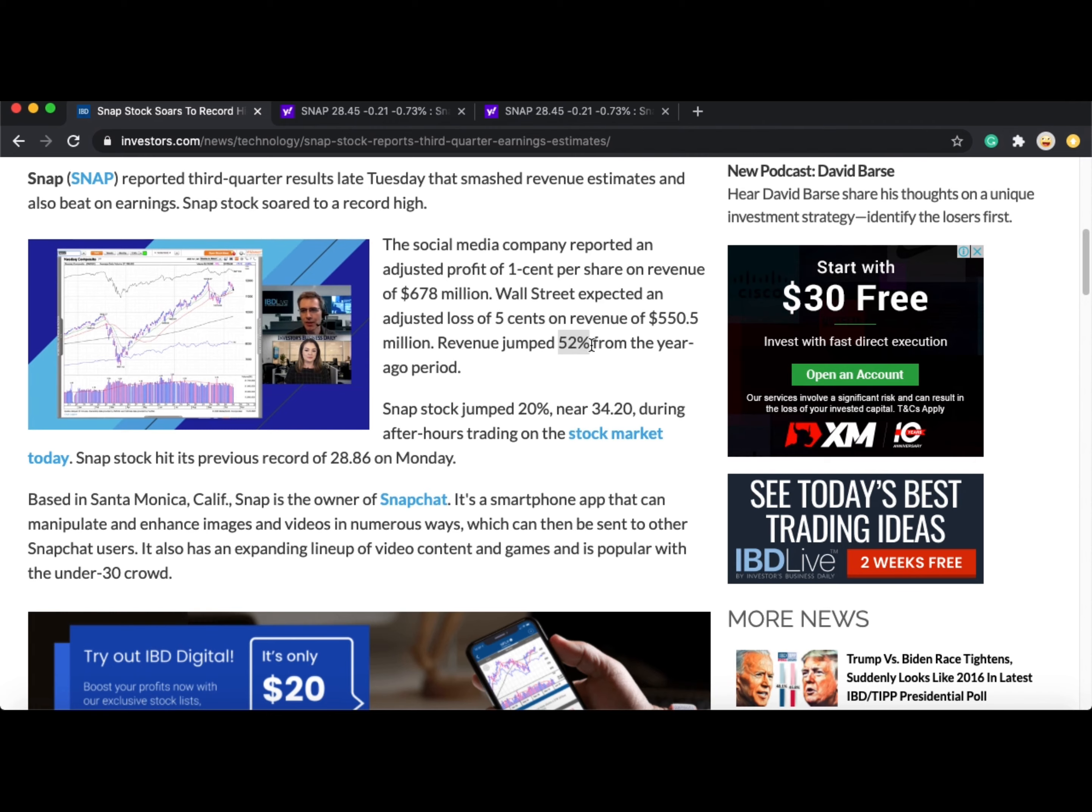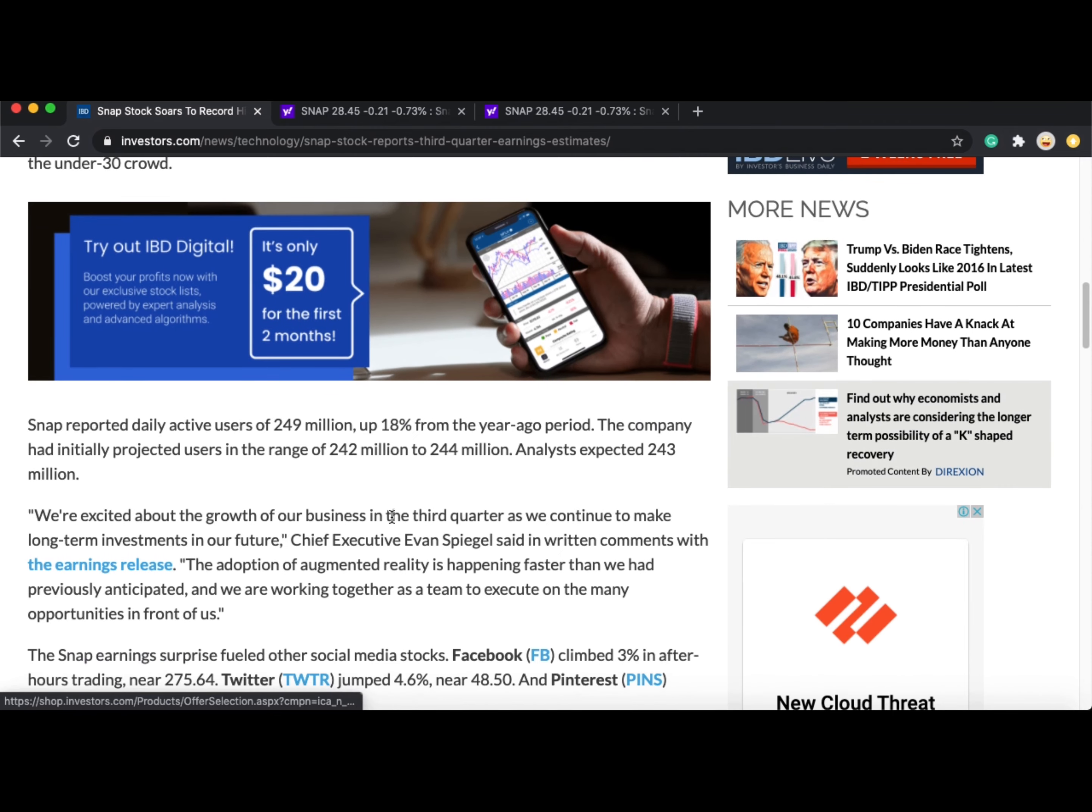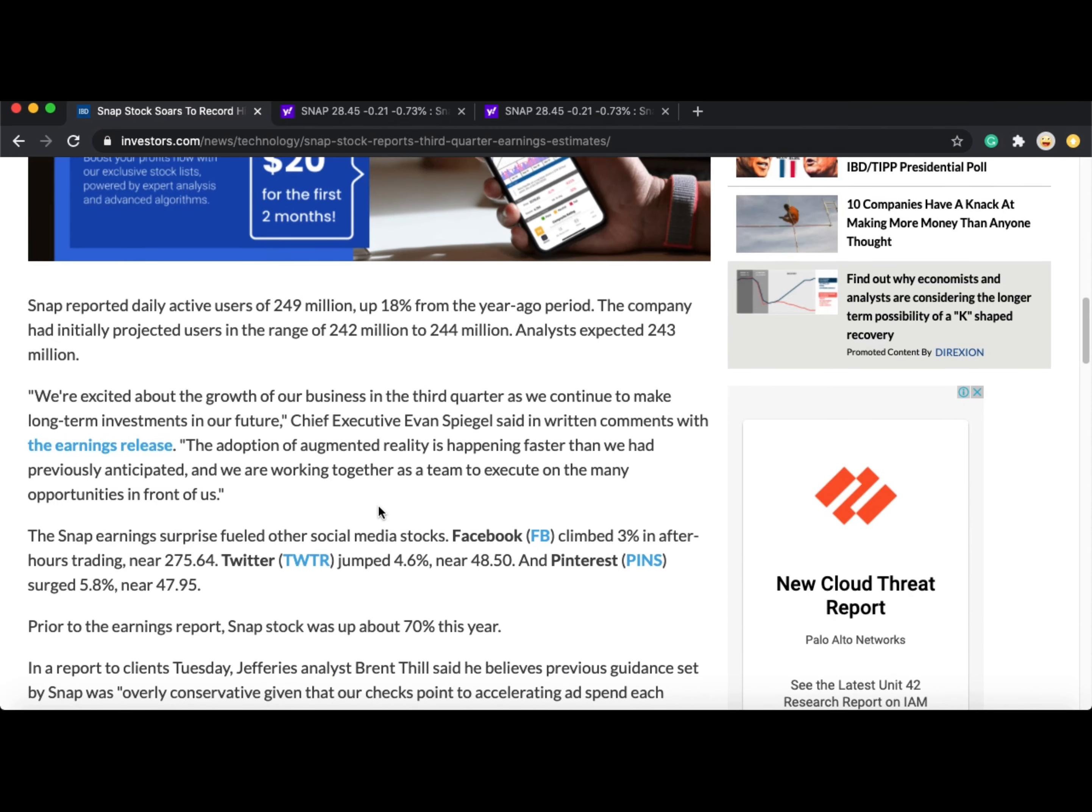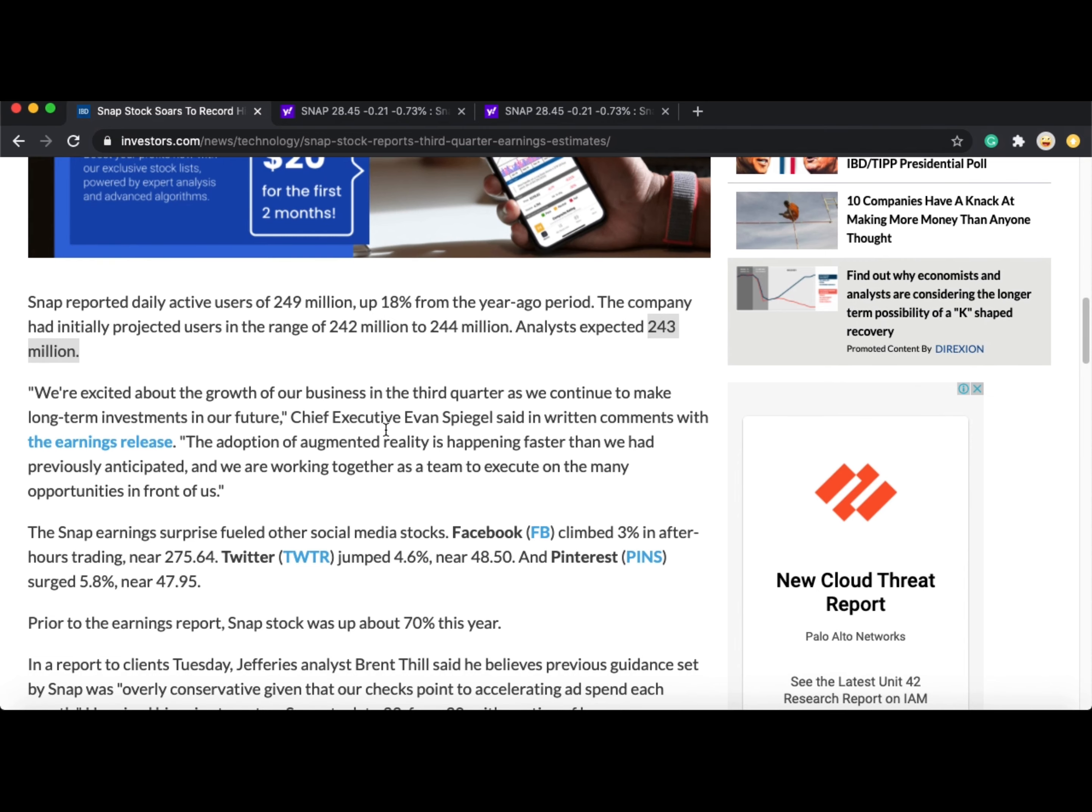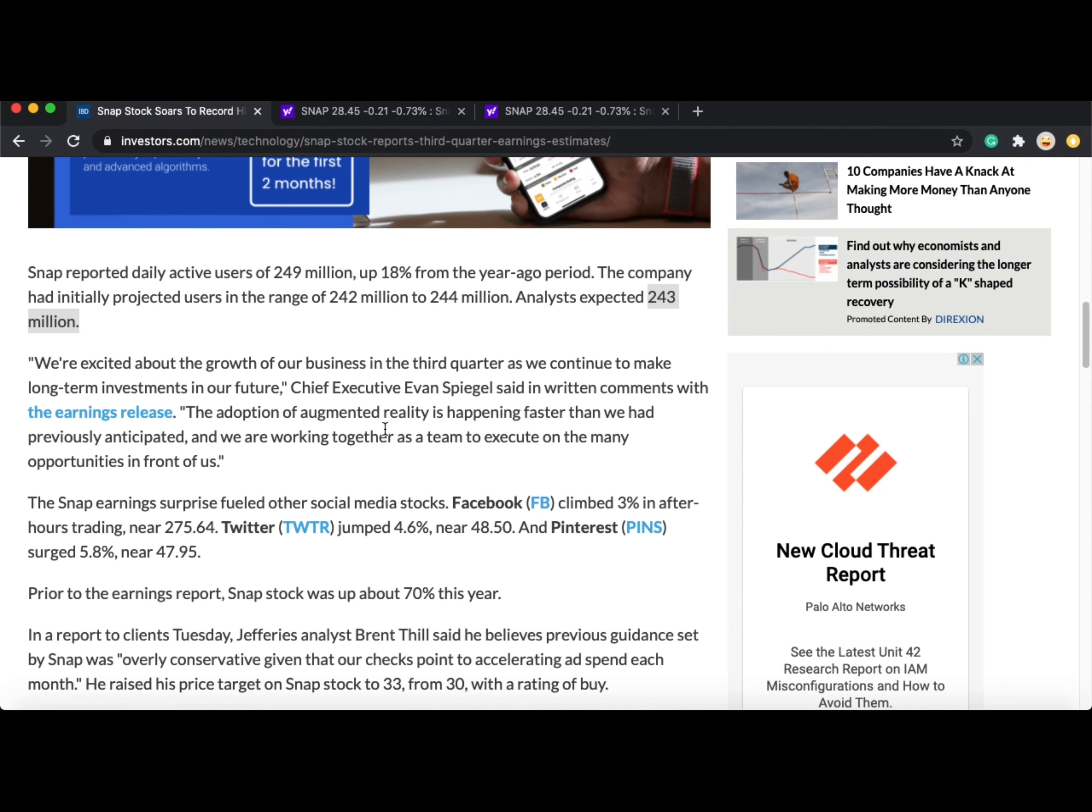The revenue jumped 52% compared to last year. Snapchat reported daily active users of 249 million, up 18% compared to last year. The company initially projected users in the range of 242 to 244 million. However, analysts expected 243 million.